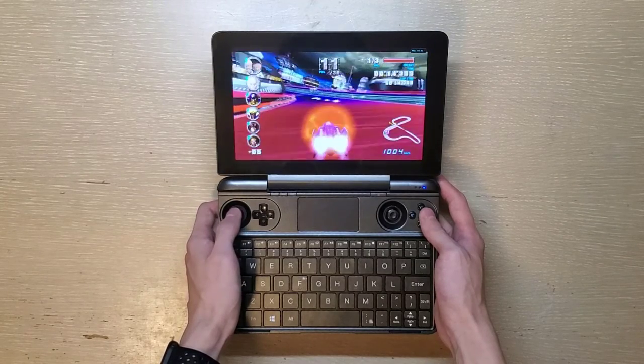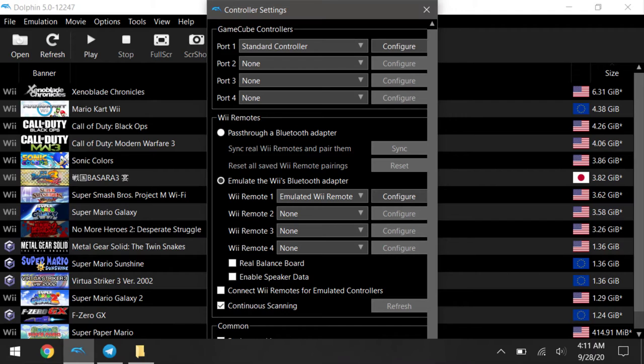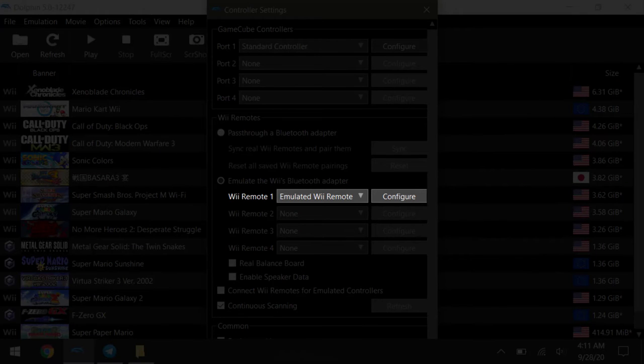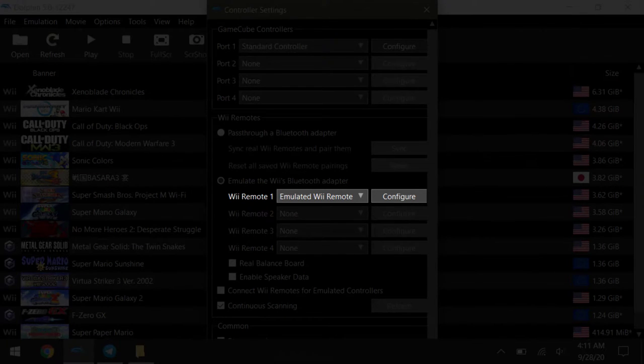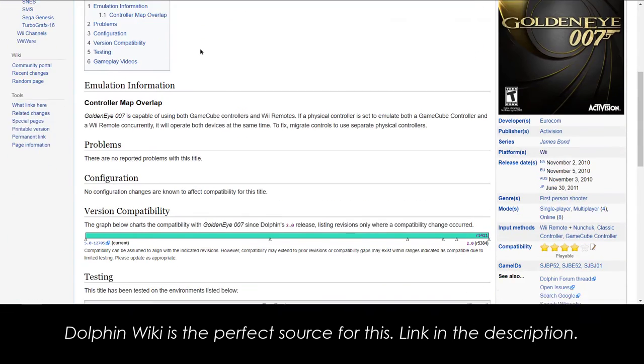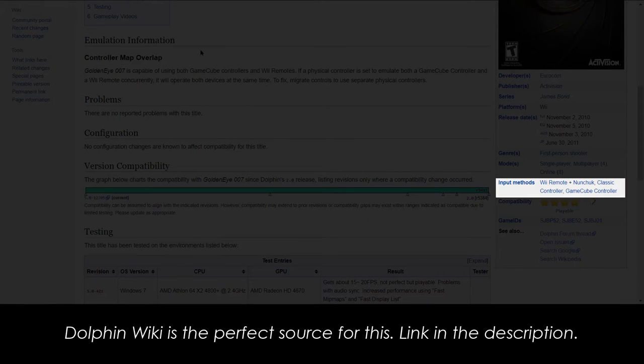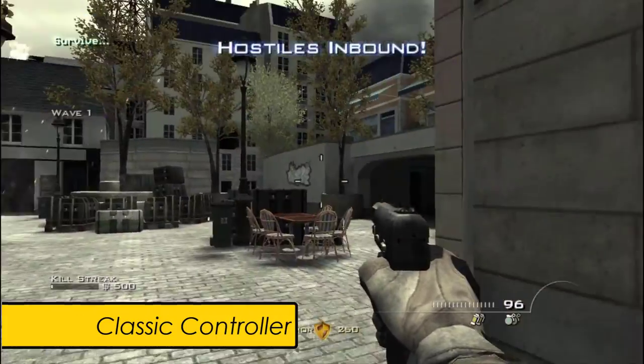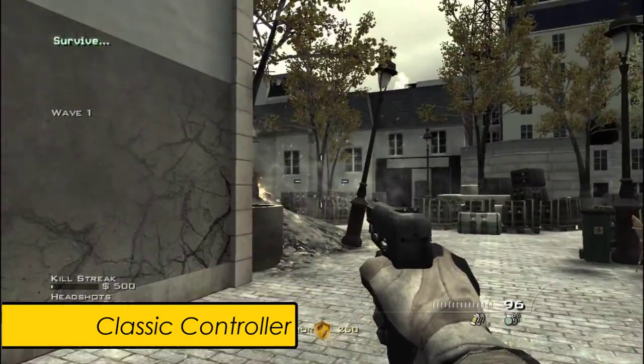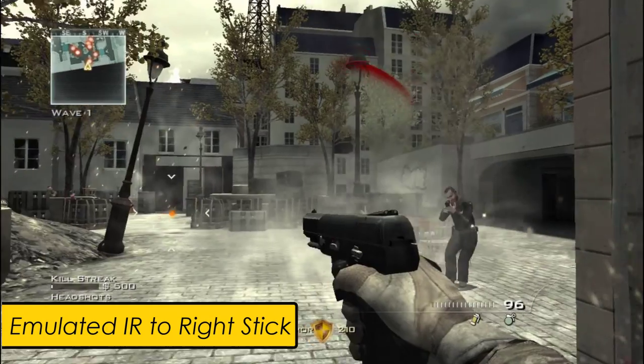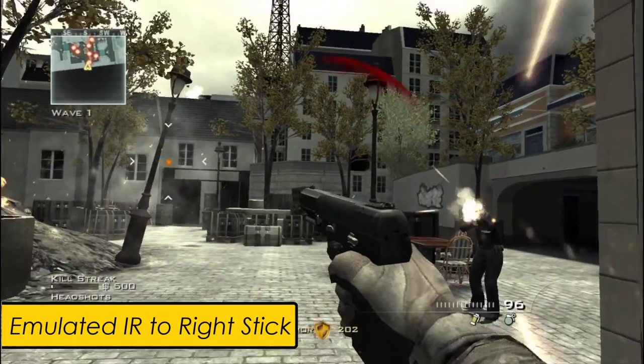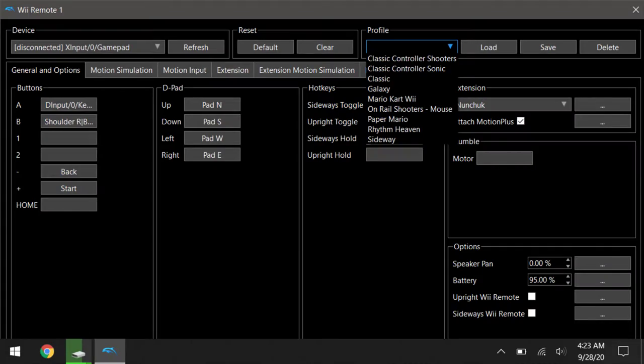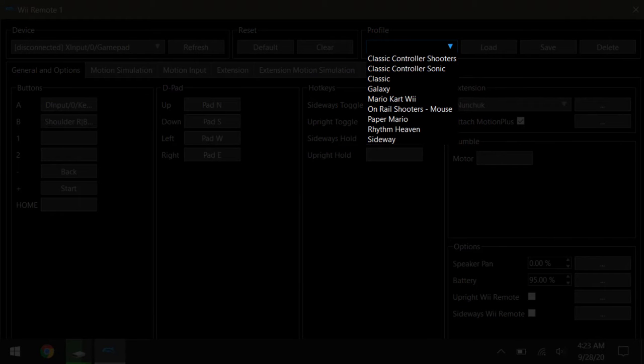And moving on to Wii remotes, always try to see what controller style is supported in that game. The Dolphin Wiki will be the perfect source for this, link will be in the description. Games like Call of Duty supports classic controller, so there's pretty much no point to use the emulate IR aiming with the analog stick. You don't have to generalize your profile to be one size fit all. Try to tailor-make your profile specifically for that game, so you get the best experience.